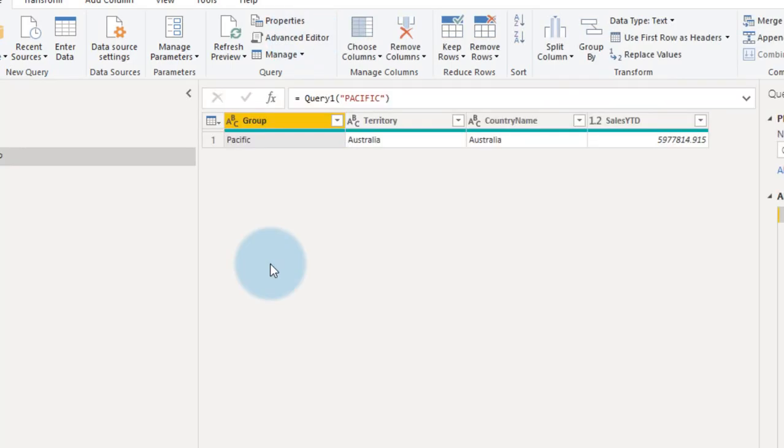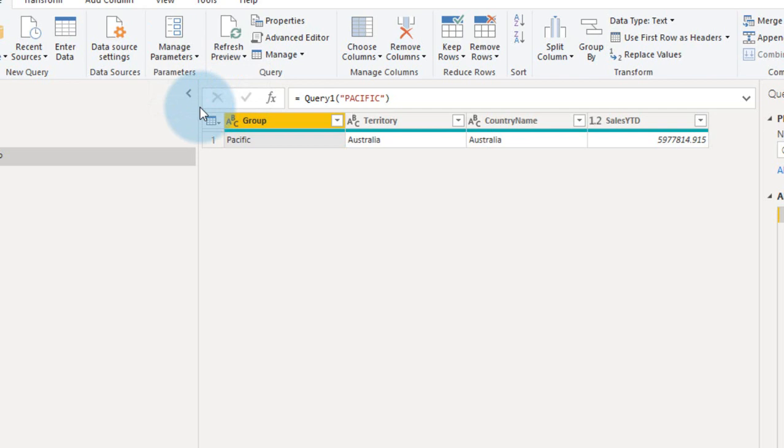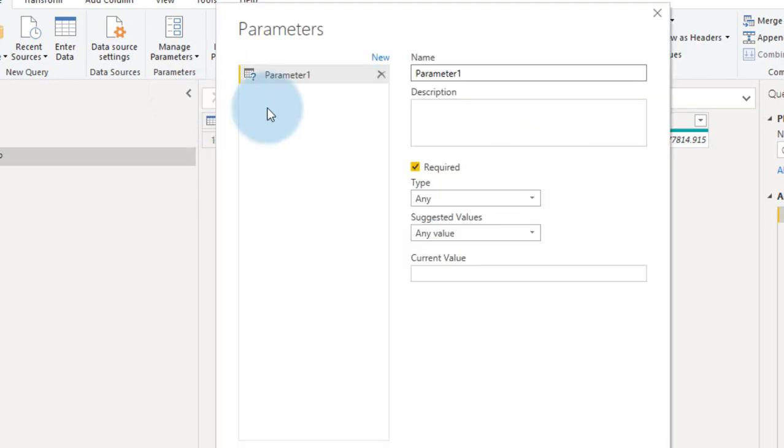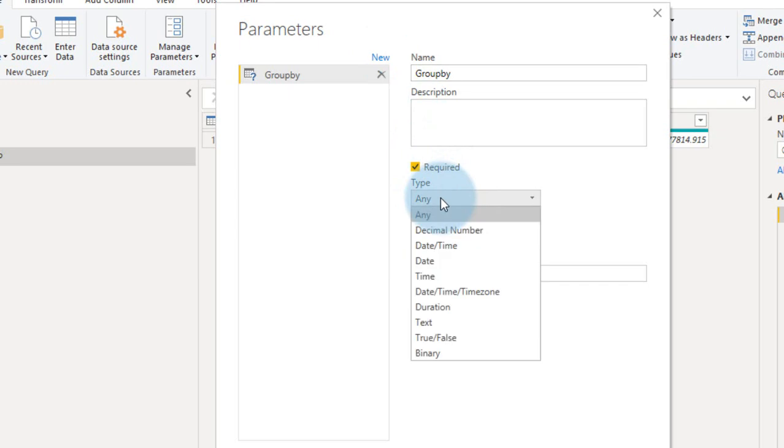The next thing is, you need to add a parameter, so click on manage parameter, and new parameter. And then you need to give the parameter a name, that is group by, and type here.